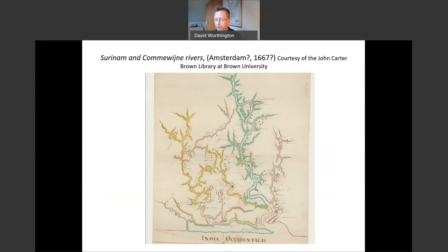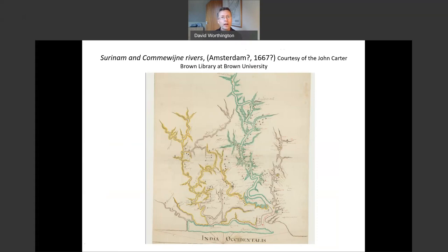Why am I talking about armadillos? I'm going to talk much more about sugar and its connections with empire and with slave-owning from the Scottish Highlands. Before I go on, I want to offer a short caveat. I'm not an historian of slavery, and I'm not an historian of empire or even of the Dutch colonies. My background is as an historian of the 17th century. I've looked at Scottish migration within Europe and also Northern Scotland and the Highlands at that time.